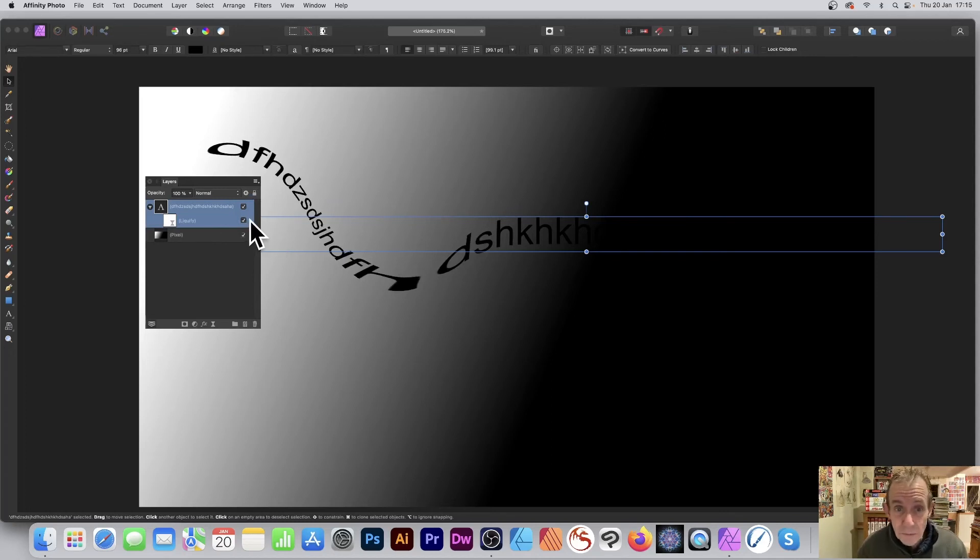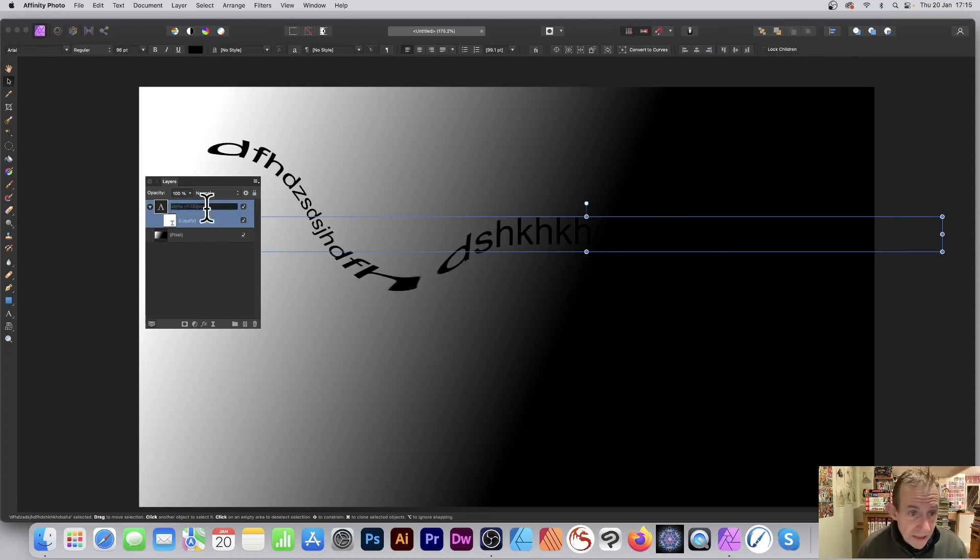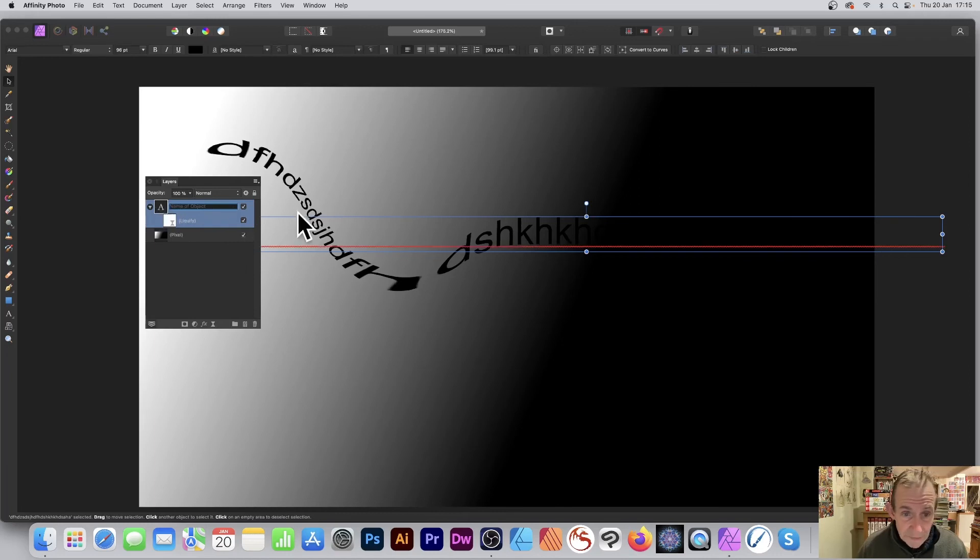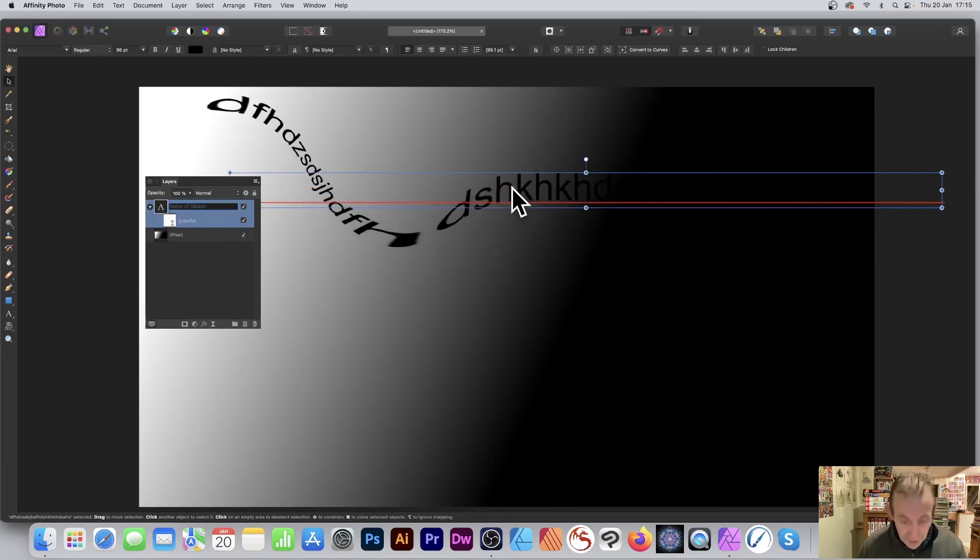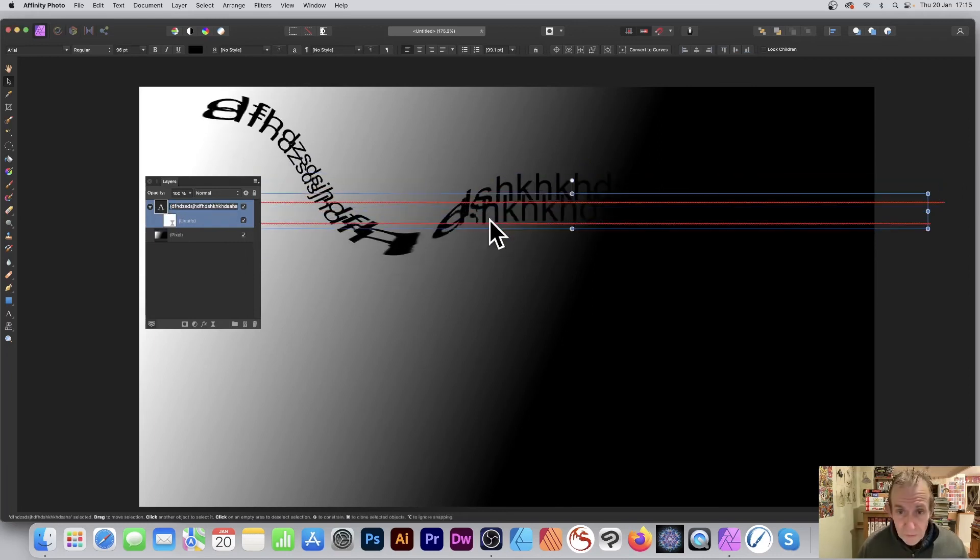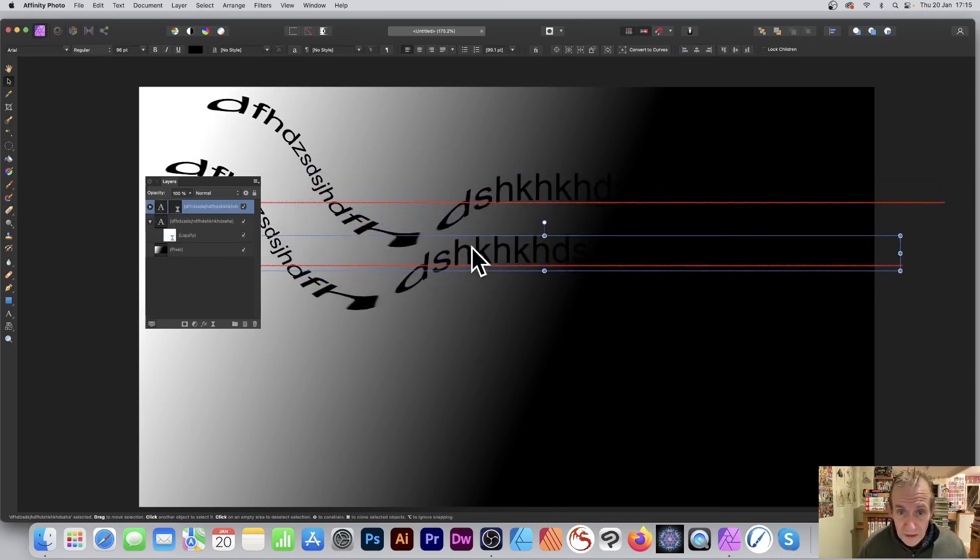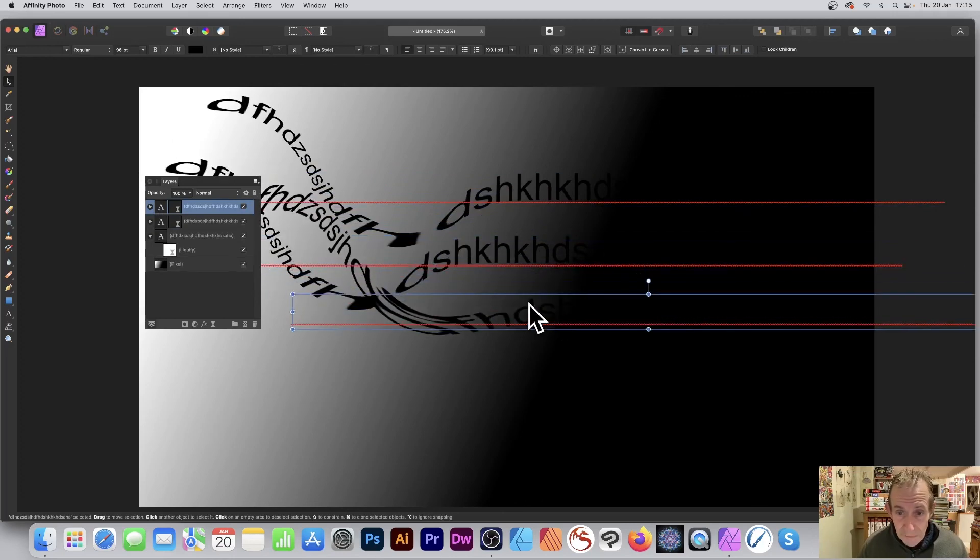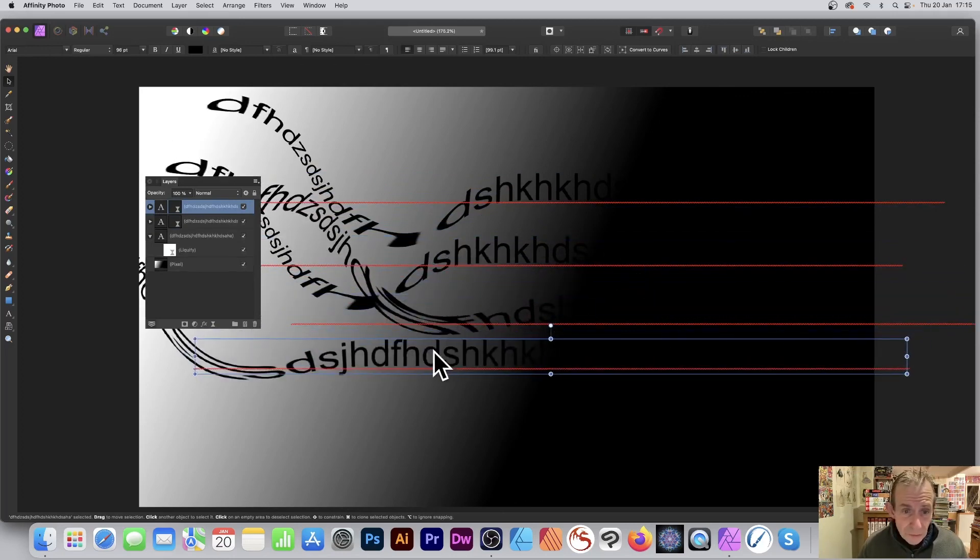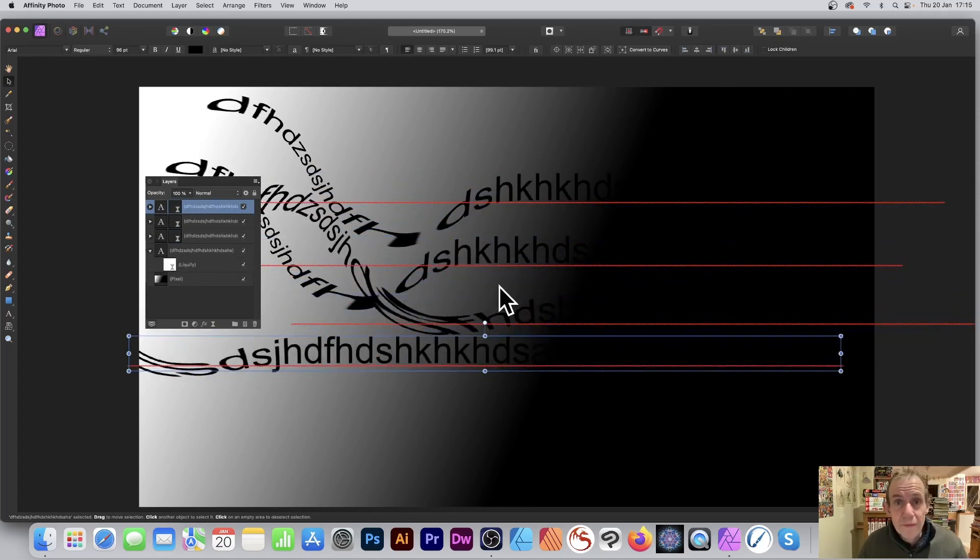It's just a layer, so that text can be duplicated, modified, moved around, warped, and so on. They're all independent, so you can create all kinds of weird and wonderful designs with liquify and text.